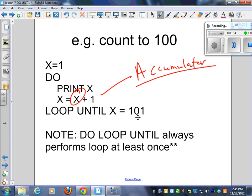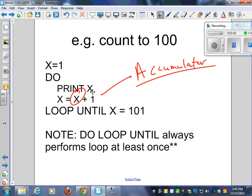X equals x plus 1. So we would loop until x equals 101. Why would we loop until 101 and not 100? Exactly. Because if I print my x, if I want to count to 100, I have to print 100, and then x equals x plus 1. That's going to be when I print the 100, then the x is going to bump up to 101, and that's when I want to stop.